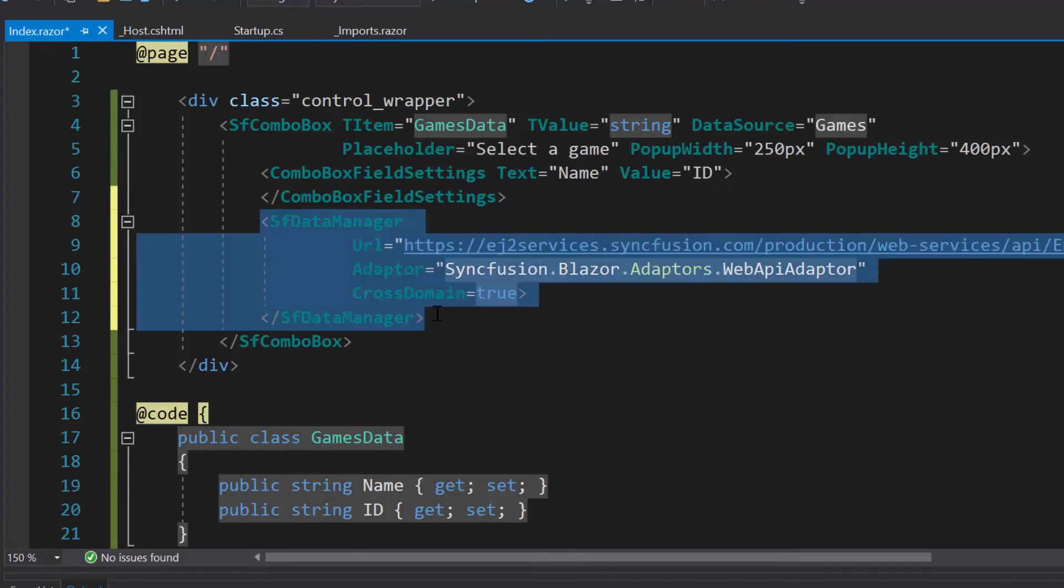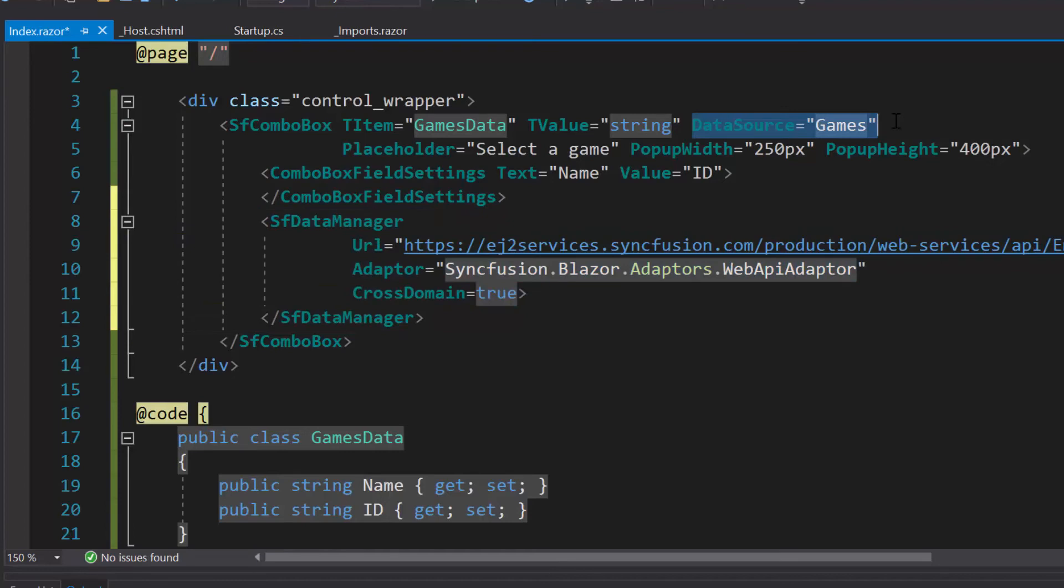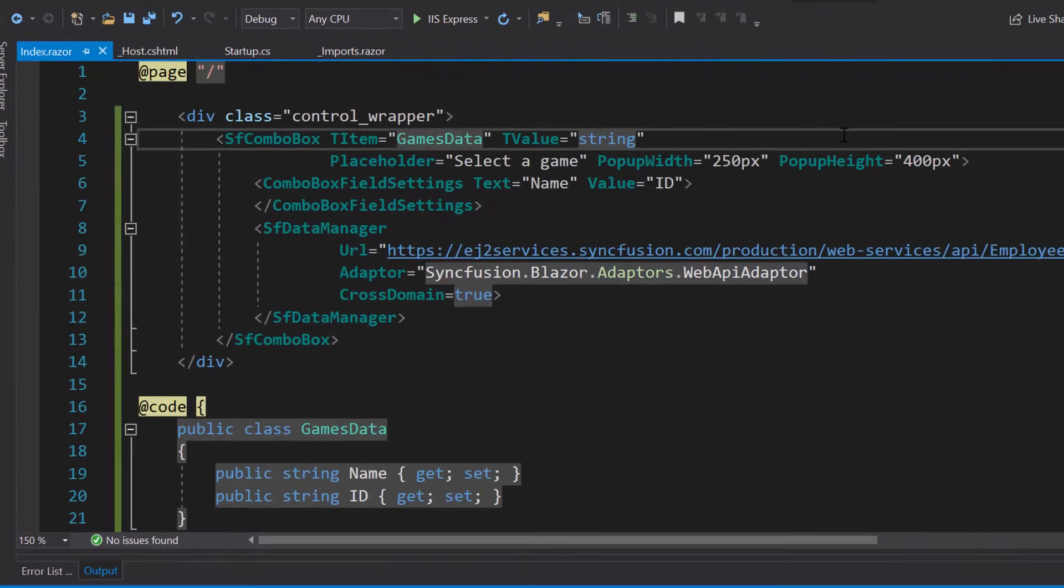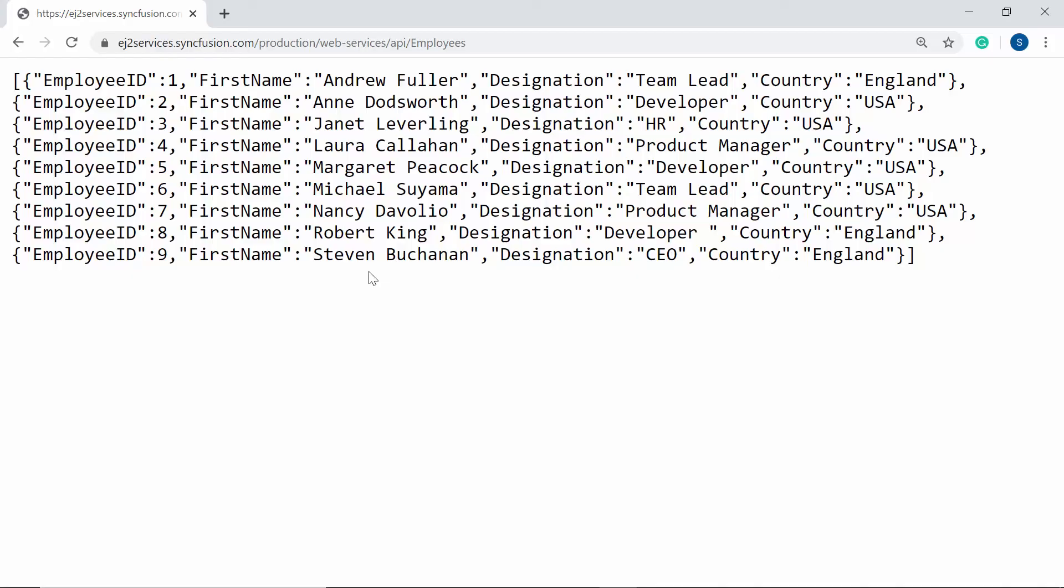Since I have defined DataManager component, therefore I will remove the DataSource property from the ComboBox component. Here, this remote URL contains four fields namely EmployeeID, FirstName, Designation and Country.